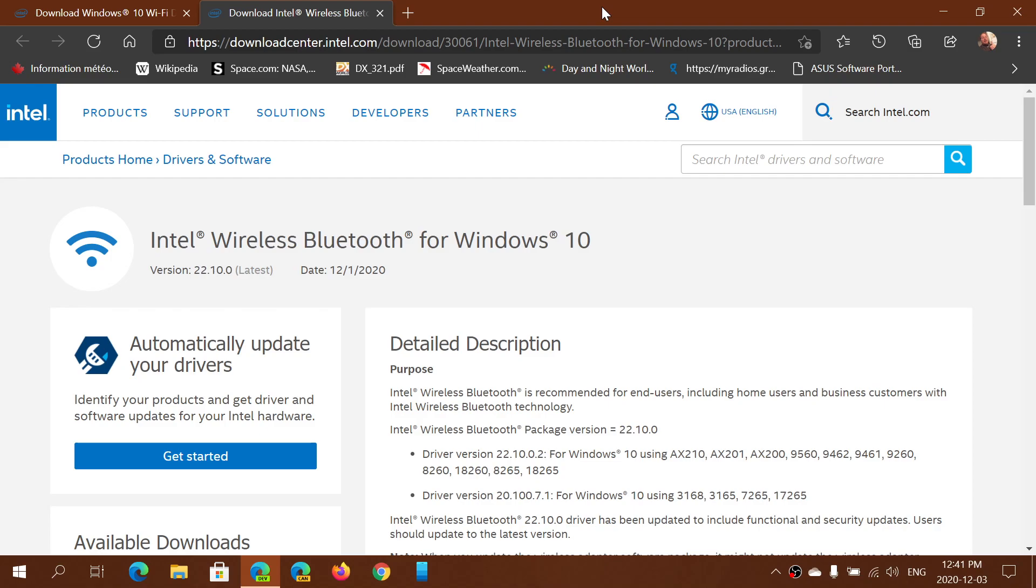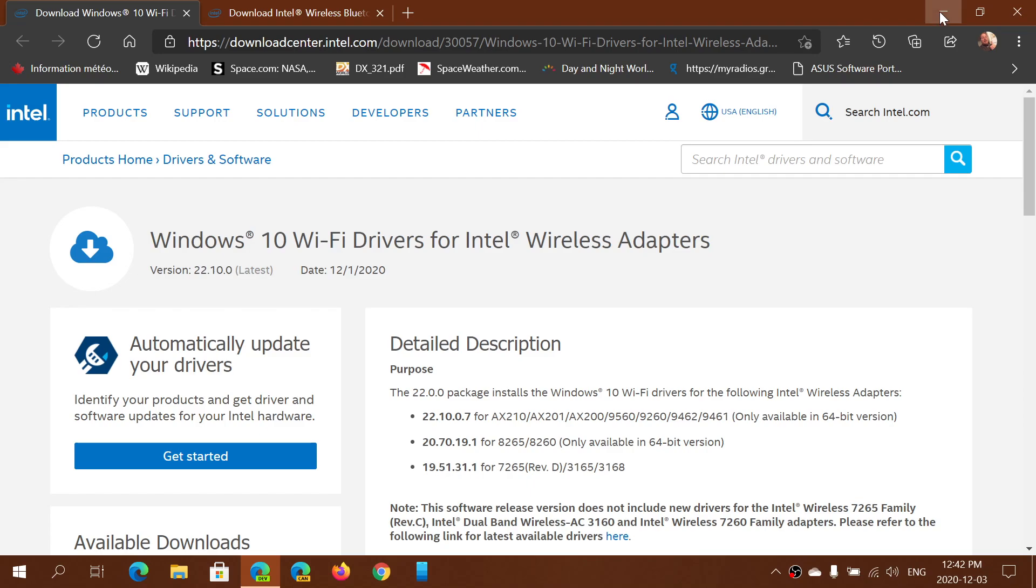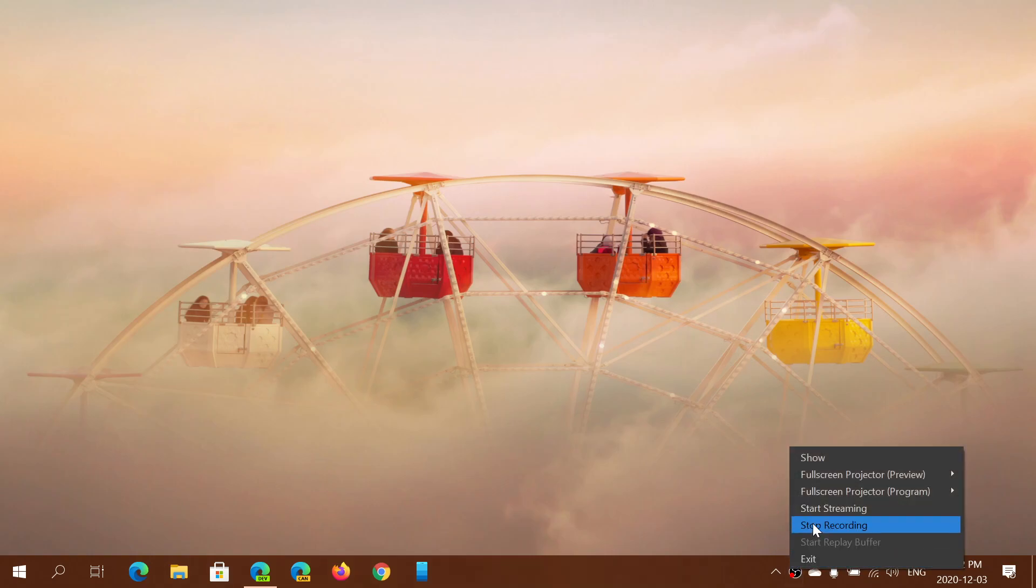A lot of people have been reporting these connectivity issues, so make sure that you update the drivers. Once again, Bluetooth drivers and Wi-Fi drivers. Both links will be in the description below the video. Hope it fixes your connection problems or random blue screens that you might have been seeing. If you enjoy my videos, please subscribe and give us a thumbs up. Thank you for watching our videos.